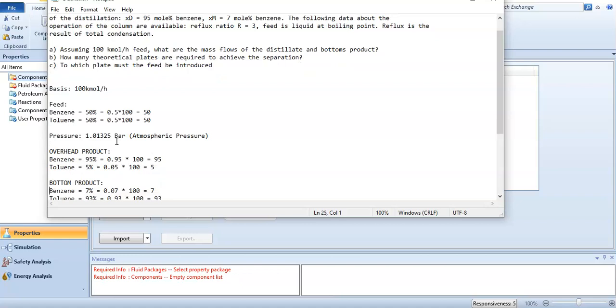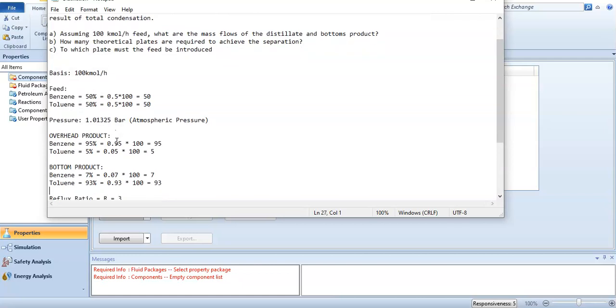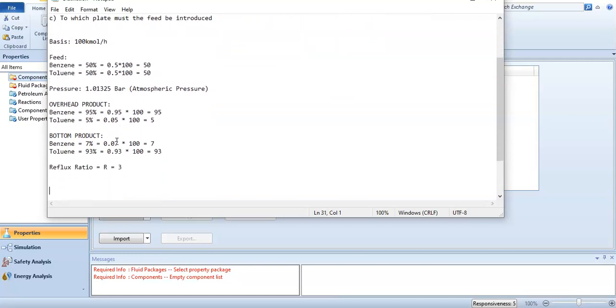The overhead product, the benzene composition in top product, is 95 percent. When you multiply it by 100 it becomes 95, and the toluene composition is 5 percent, equal to 5. For the bottom product, benzene is 7 percent, which equals 7, and the toluene composition is 93 percent, equal to 93.